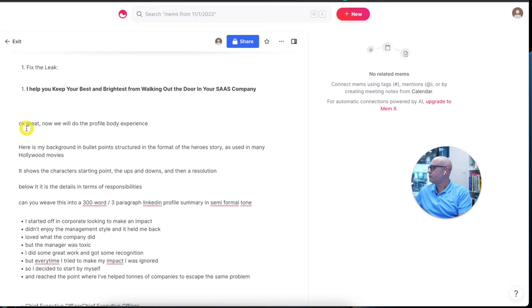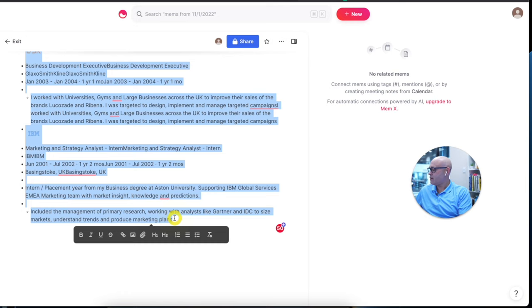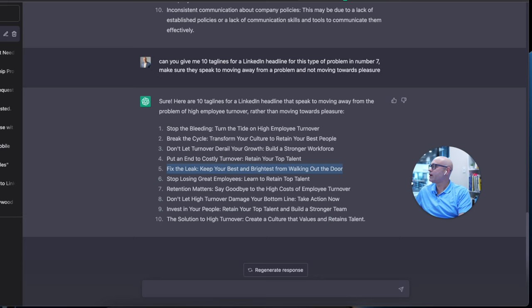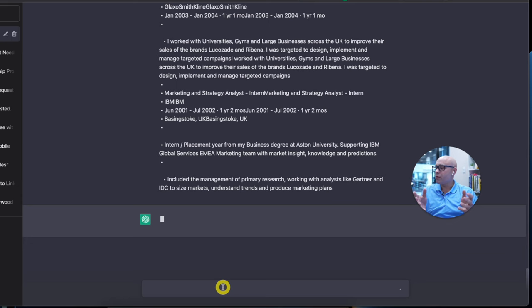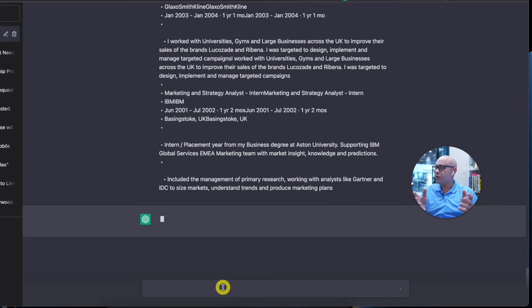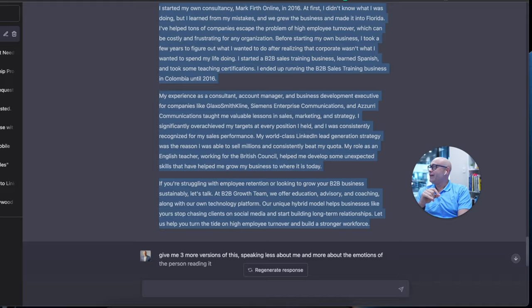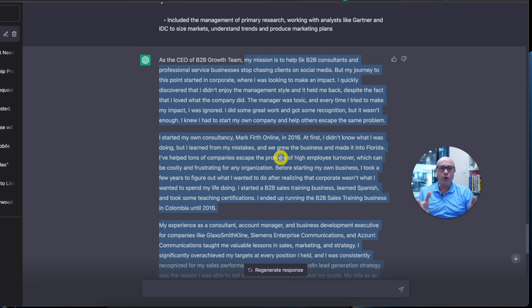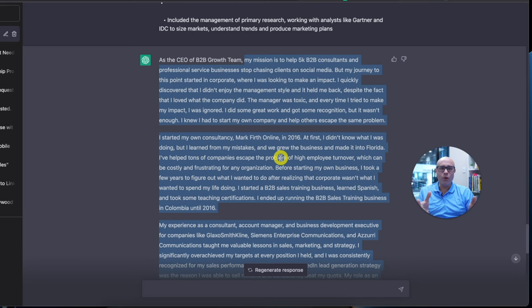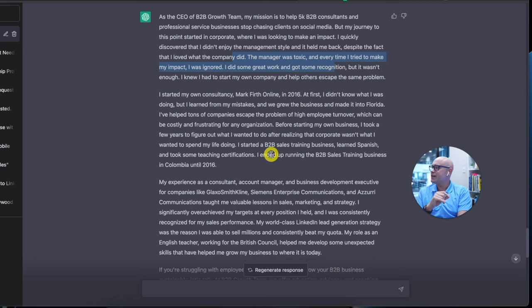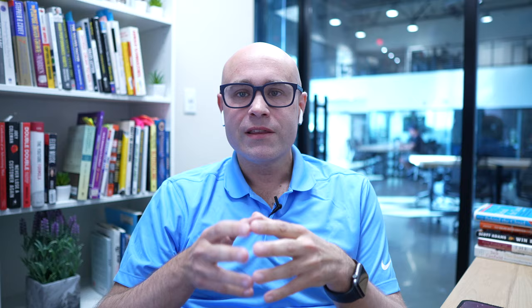I've grabbed all of it and put it in there. ChatGPT takes the hero's story bullet points of my life and combines them with the dry responsibilities from my work history. I actually like this result — it's more than good enough compared to a lot of what I see out there on LinkedIn. It's weaved the hero's story in, there's a call to action at the end. This is absolutely good enough as a LinkedIn profile summary.